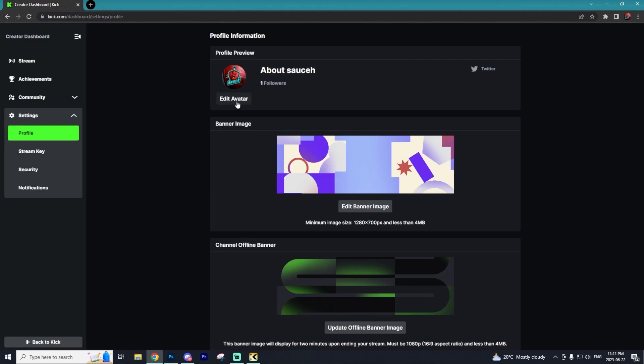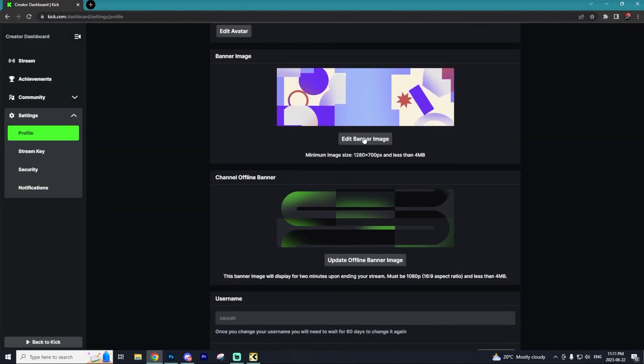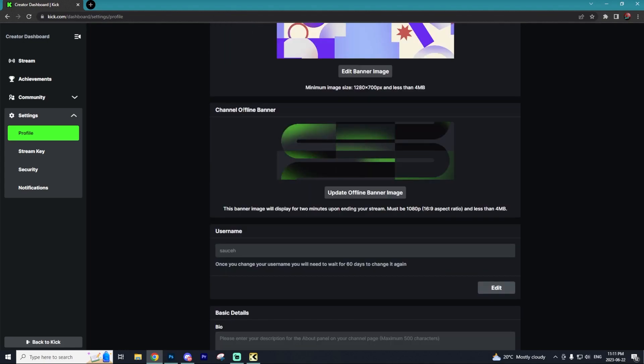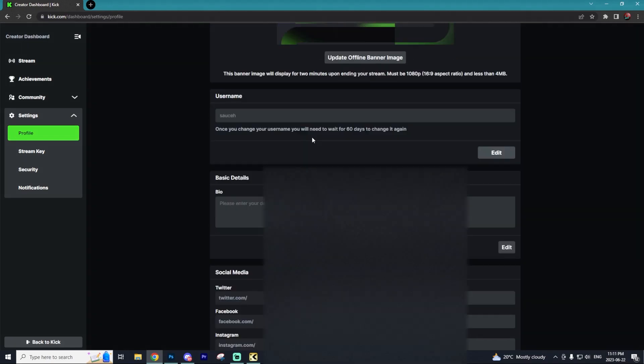This includes adjusting the profile picture by selecting Edit Avatar, and then you can select Upload from Local Device or select one of the presets. You can also add a custom banner to your Kick account, as well as a channel offline banner that will appear when your account is offline. You can change your username, but be warned that you'll have to wait 60 days to change it again.